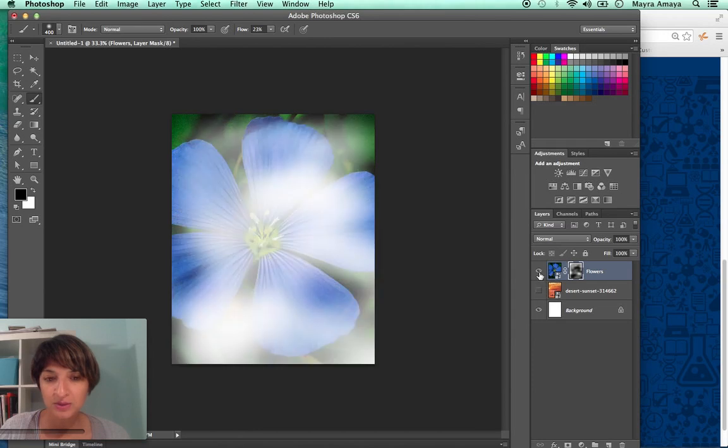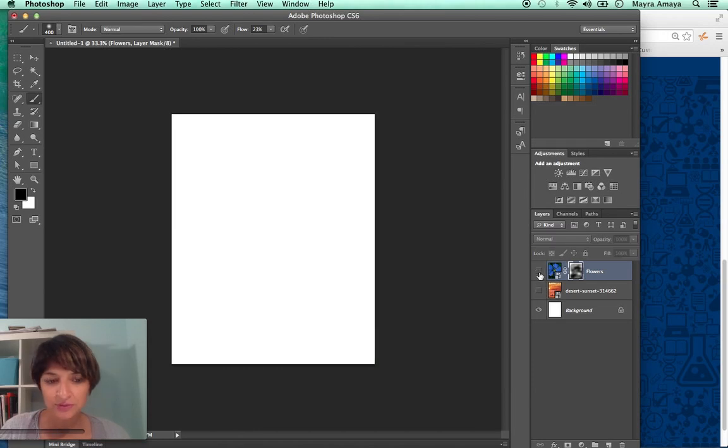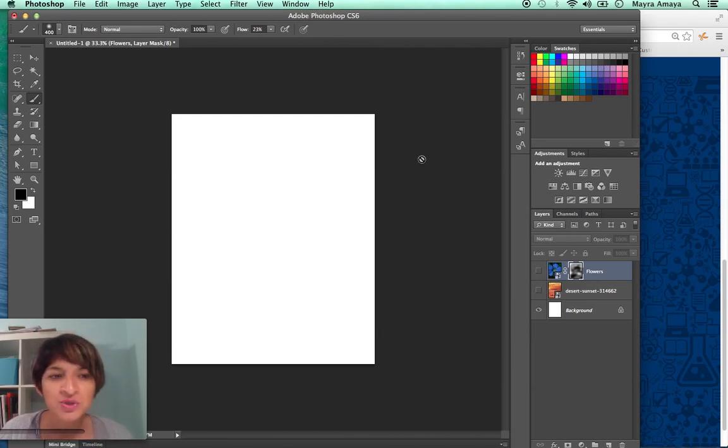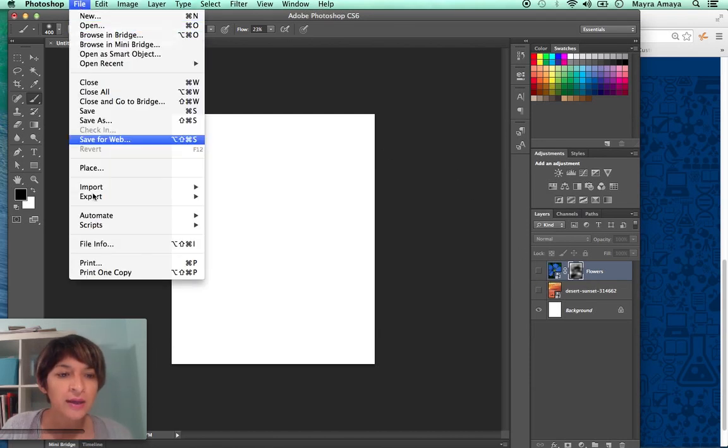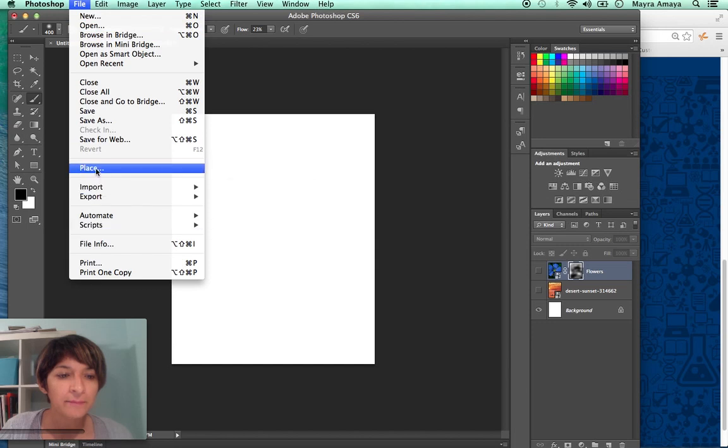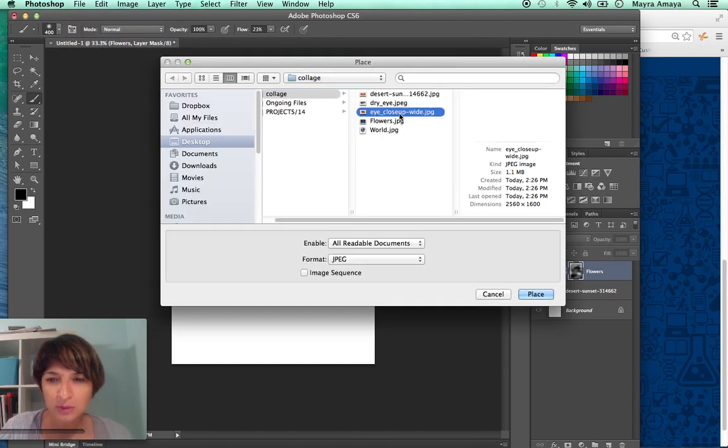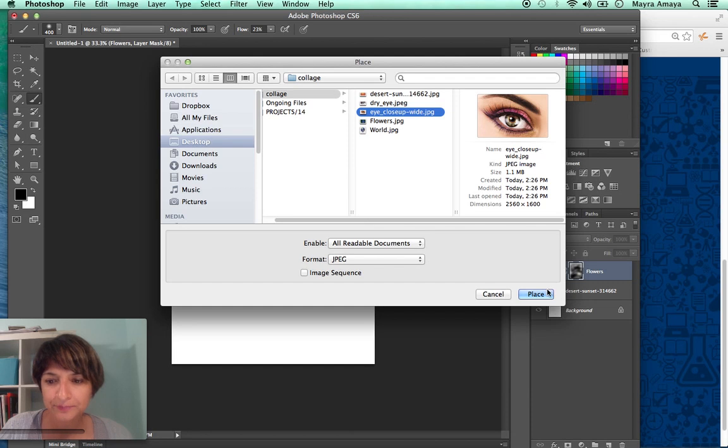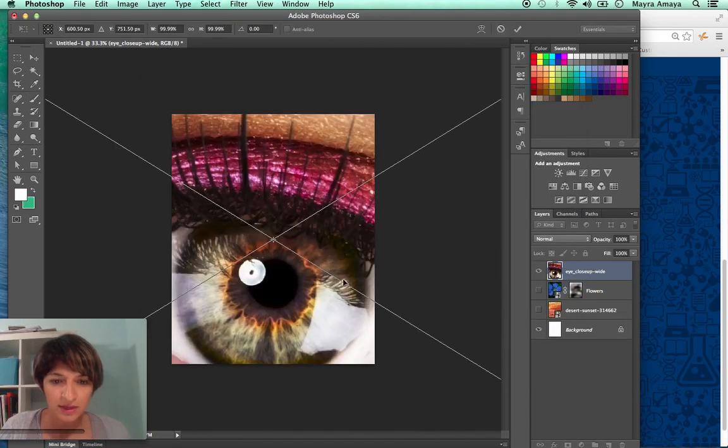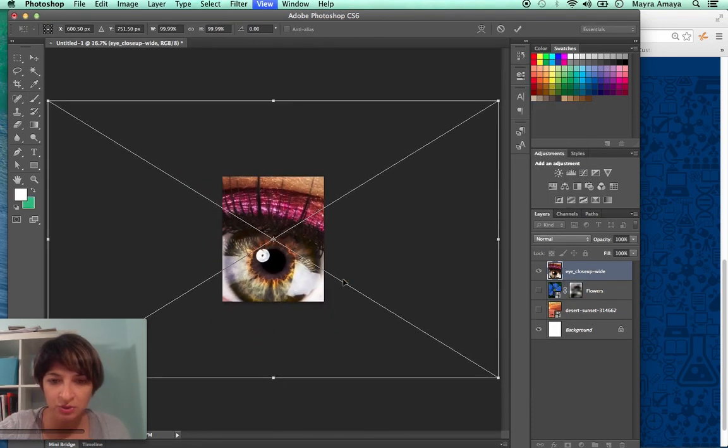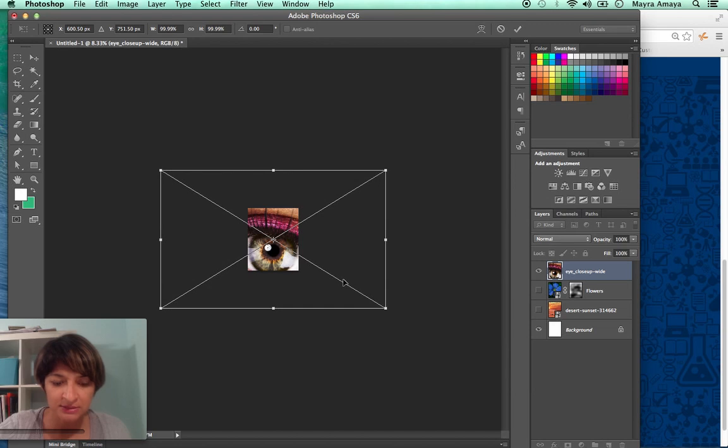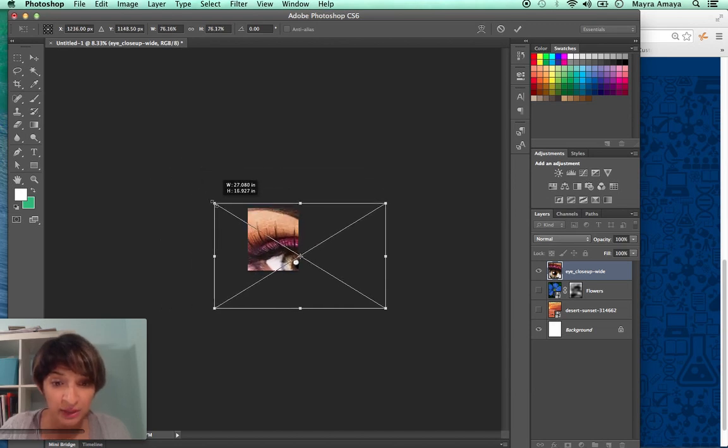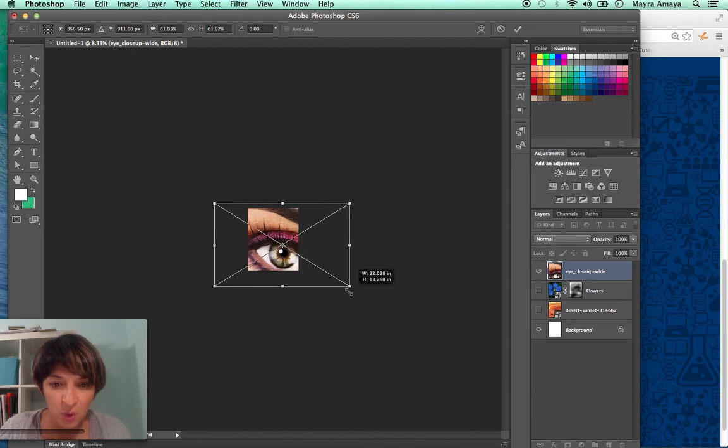So you're going to do that with five different photos and create a composition, create a collage, a story, give me a story. So now I want to get a place. I'm going to get a closeup of an eye.